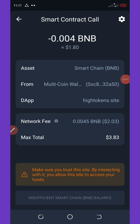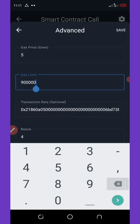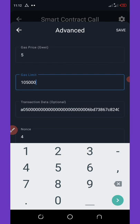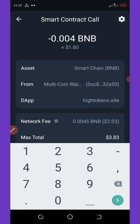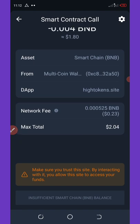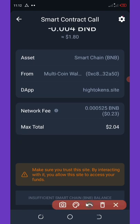Change the network fee by clicking on Settings, change it to 105,000, and then click the Save button. You can see that the fee has now gone down to 23 cents.